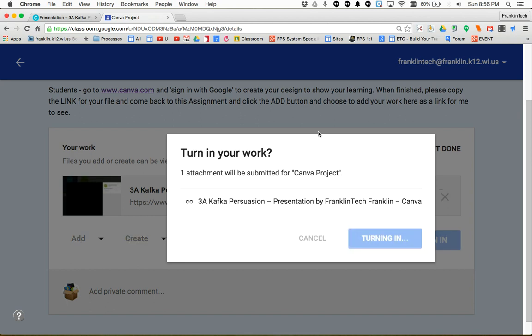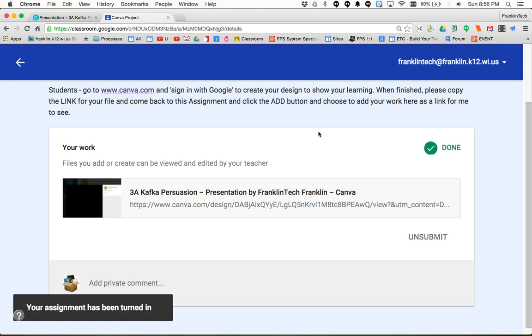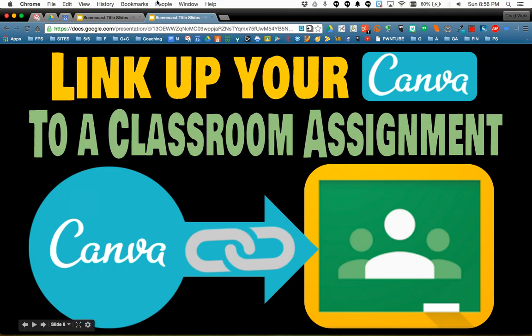Now this turns the project in, so the teacher can go to your project, open up the link, and grade your work.